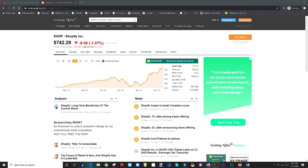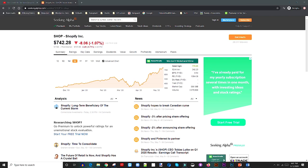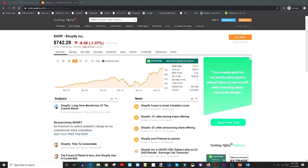And I'm using Seeking Alpha for these analysis. So as of right now, Shopify is currently trading at $742. So that's the current price of Shopify.